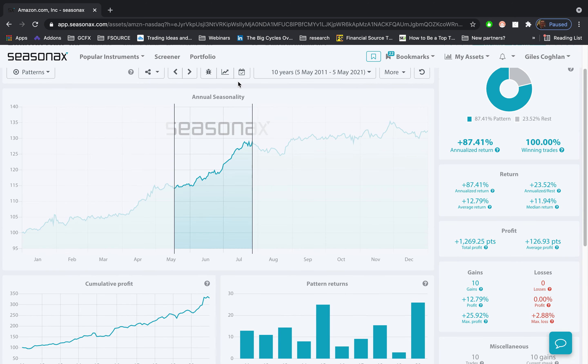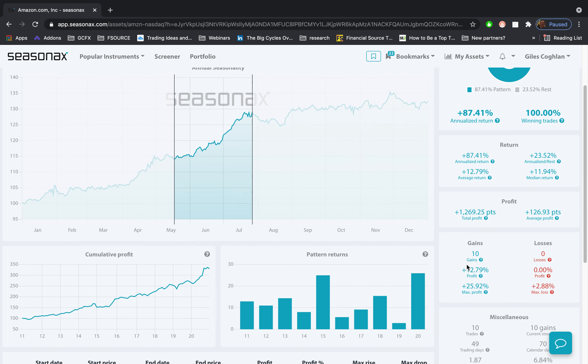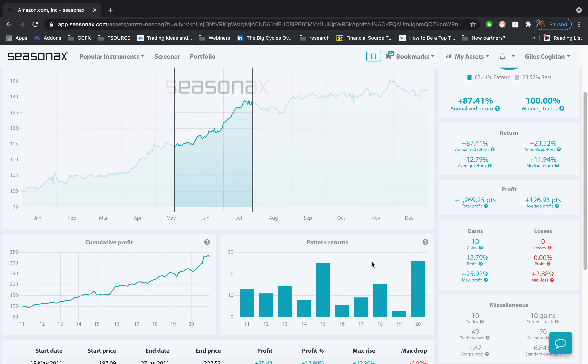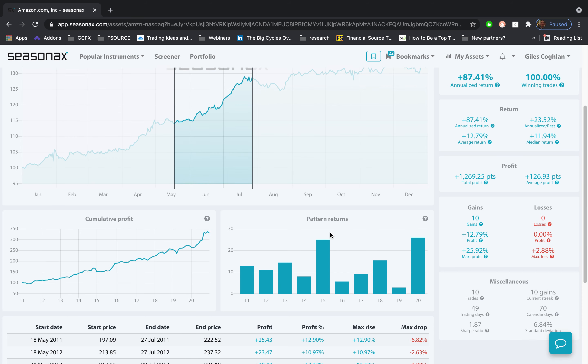Over the last 10 years, Amazon has gained in value every single year between 18th of May and July the 27th, the largest gain in 2020 with a record massive 25.92% profit. Although it is hard to imagine these gains again, do Amazon shares have another leg higher this year?